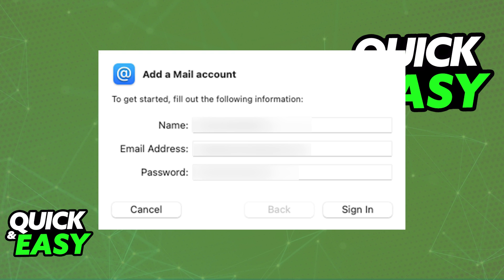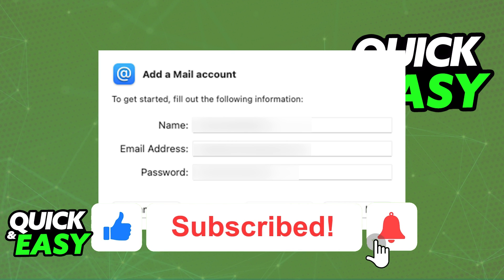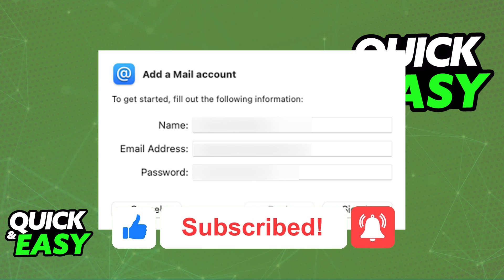I hope I was able to help you on how to add a GoDaddy email to a Mac. If this video helped you, please be sure to leave a like and subscribe for more quick and easy tips. Thank you for watching.